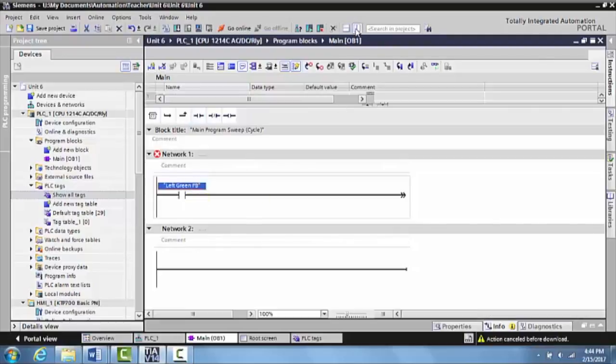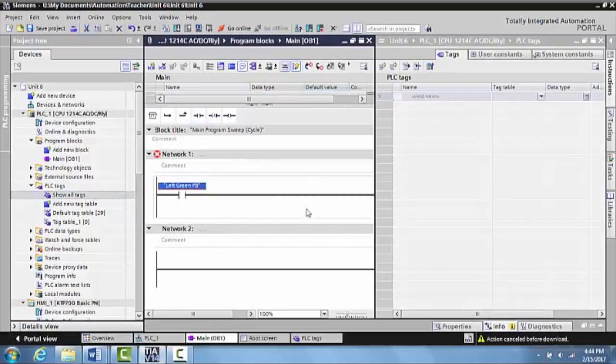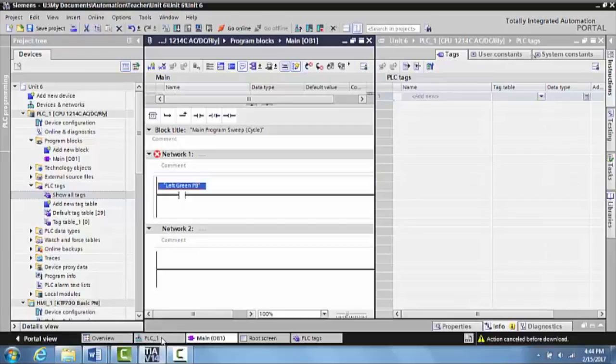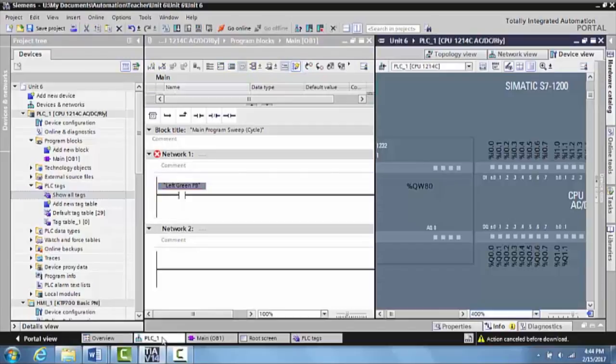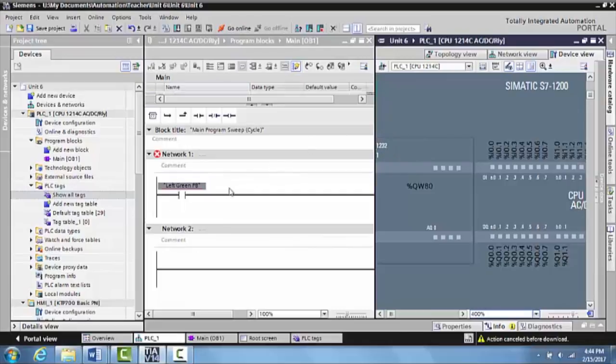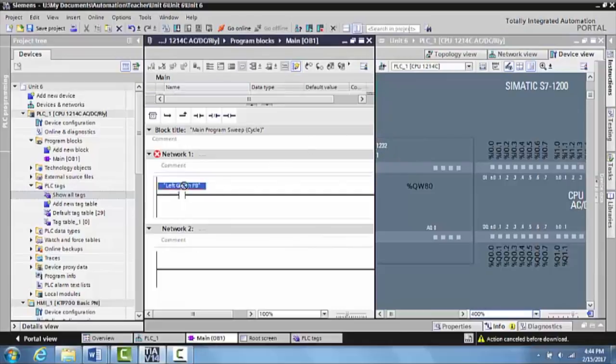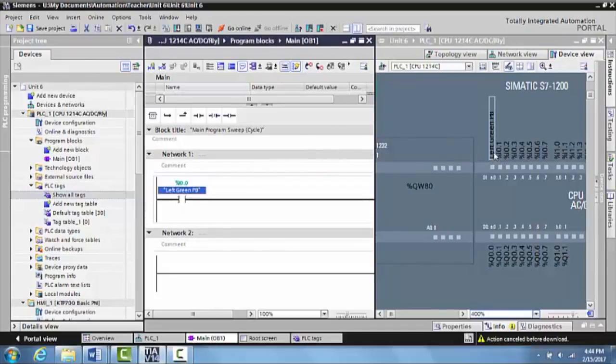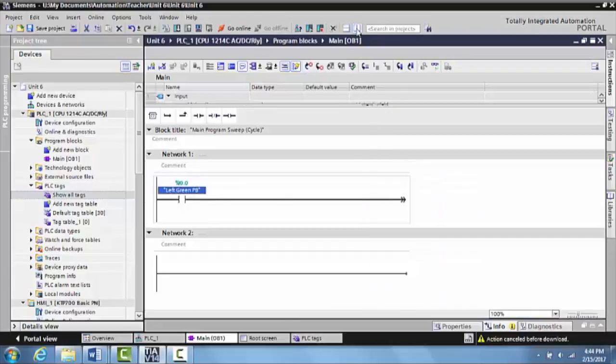Now we want to tag this, so we split this up. Make this the PLC. So we have the split screen here. I'm going to grab this tag that I created, drop it off at the input that the left green push button is tagged to. Turn off the split screen.